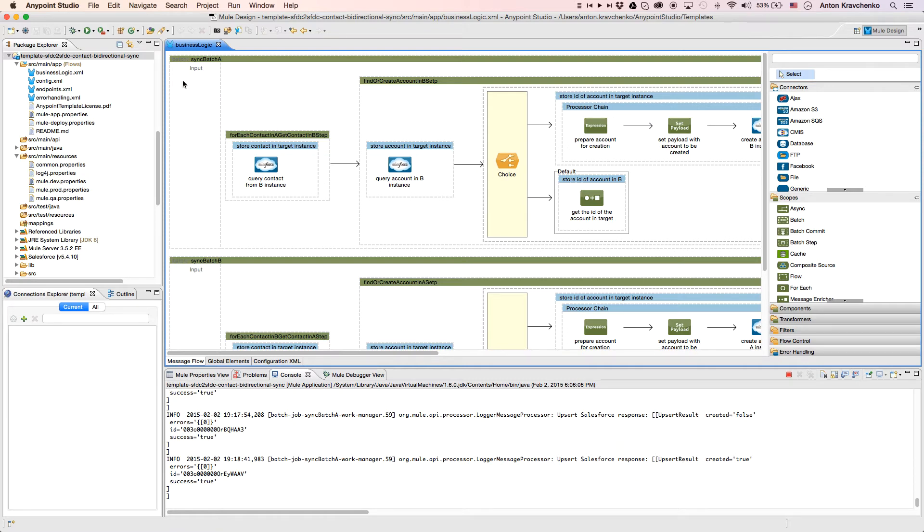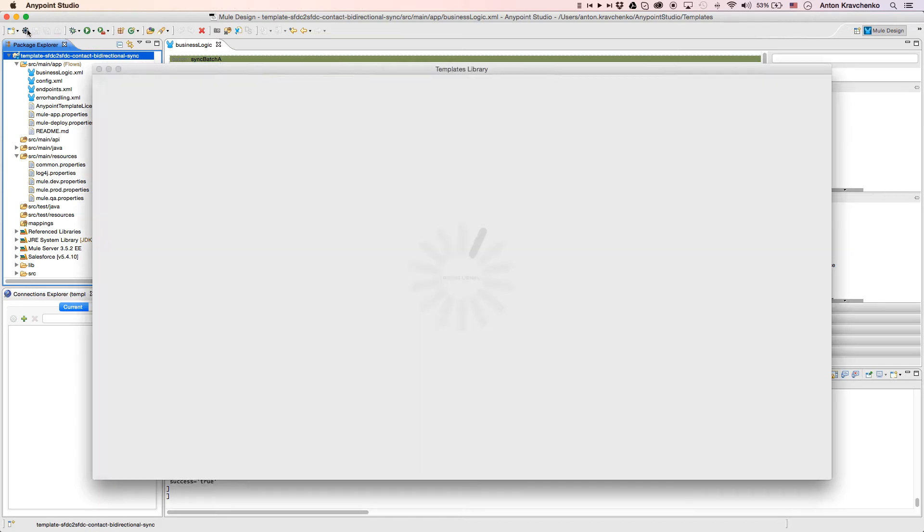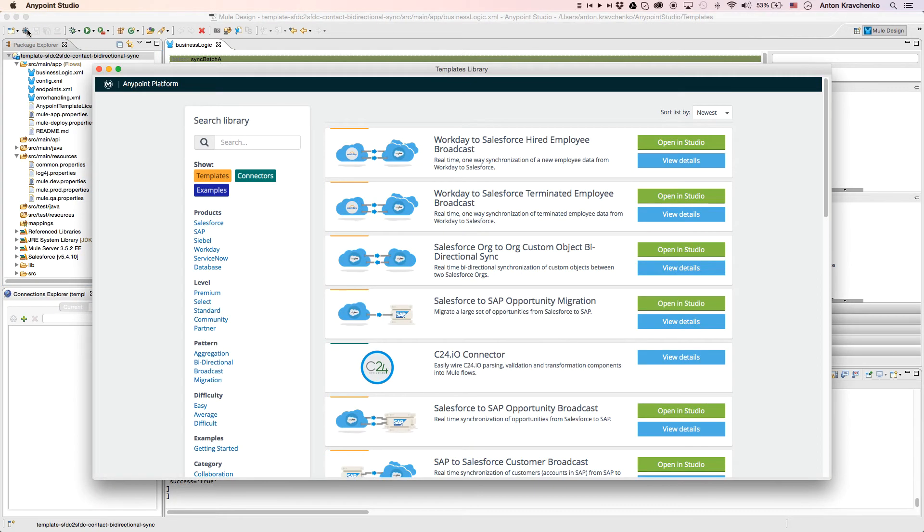Here we see our template, which leverages best practices for integration with Salesforce and makes this integration possible in minutes. This template has already been downloaded from our library, where all of our templates can be found.